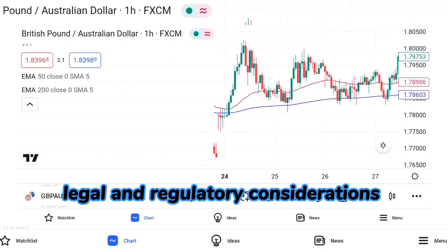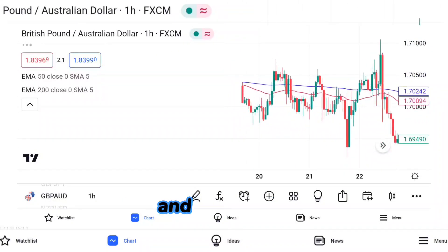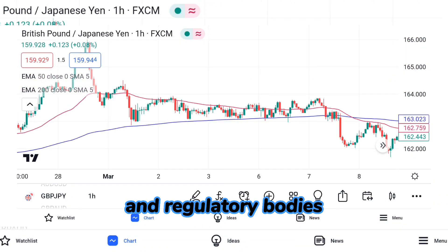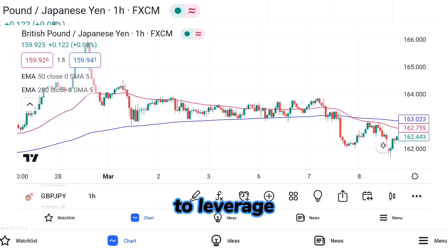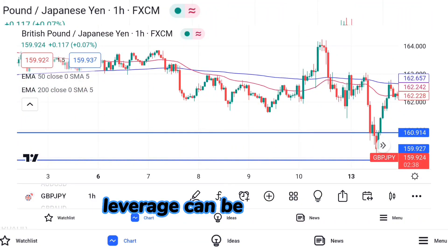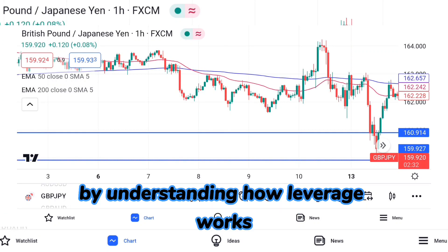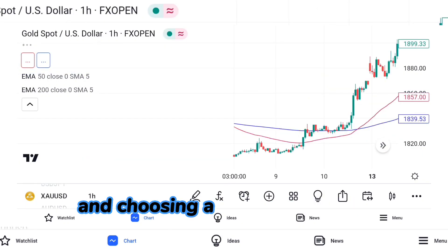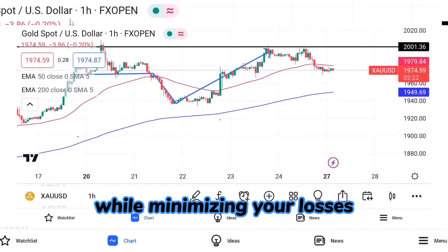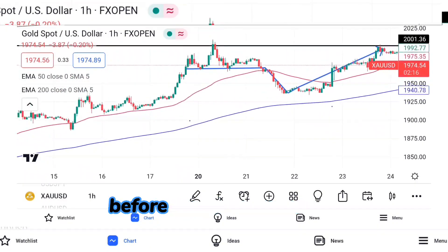Finally, it's important to understand the legal and regulatory considerations related to leverage in forex trading. Different countries and regulatory bodies may have different rules and restrictions related to leverage, so it's important to do your research and ensure that you're trading with a licensed and regulated broker. Leverage can be a powerful tool in forex trading, but it also comes with risks. By understanding how leverage works, managing your risk effectively, and choosing a reputable broker, you can potentially increase your profits while minimizing your losses. Always approach leverage with caution and conduct thorough research before making any trades.